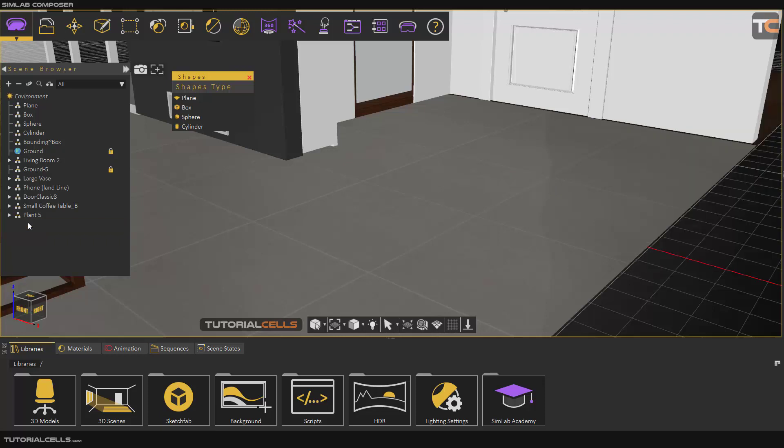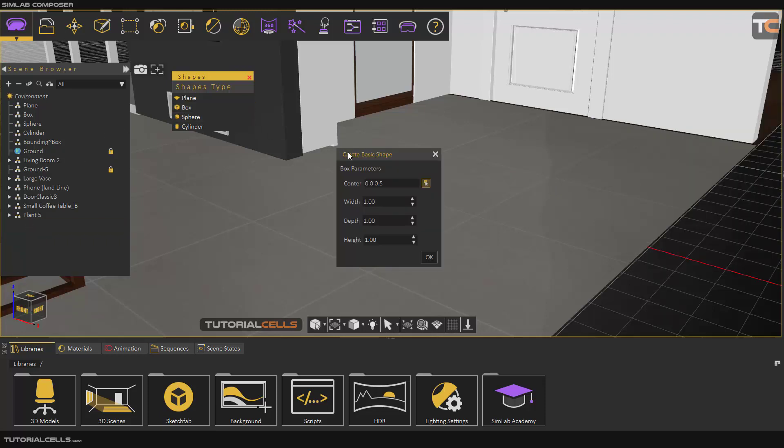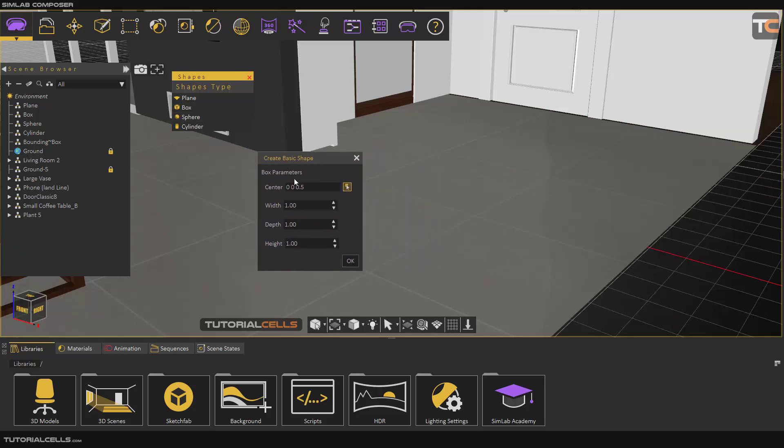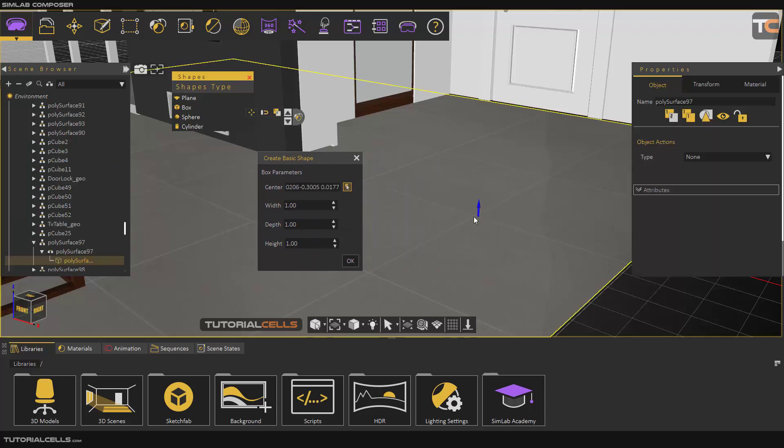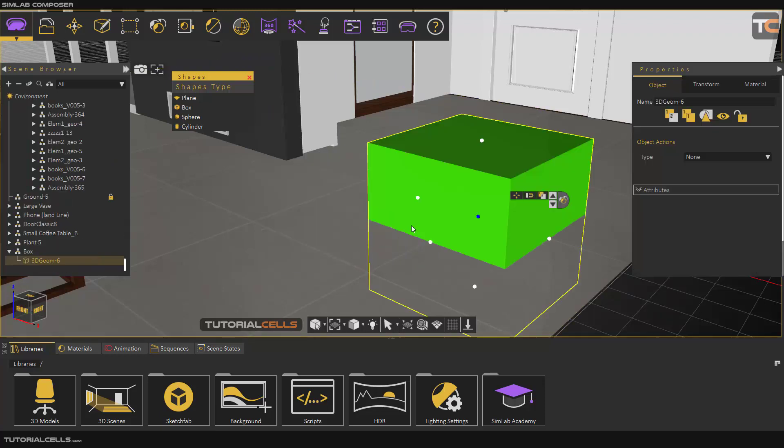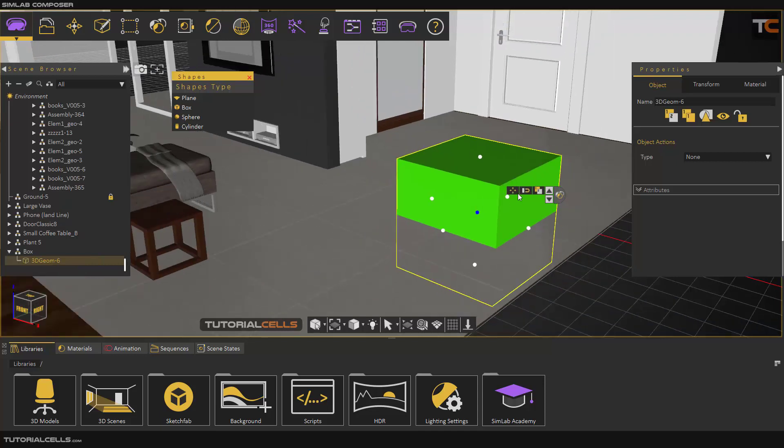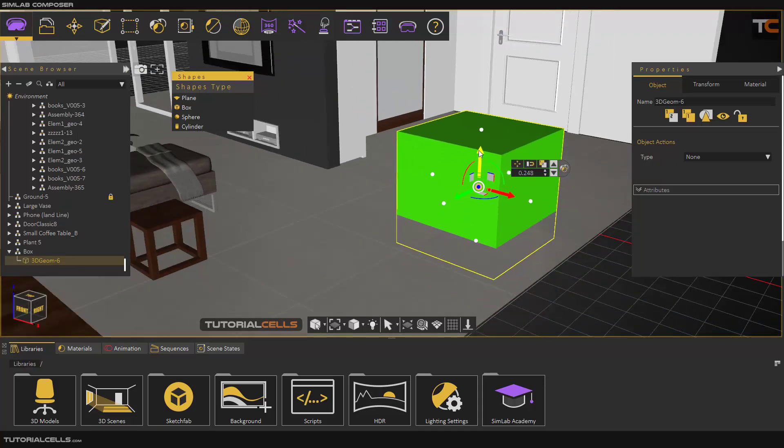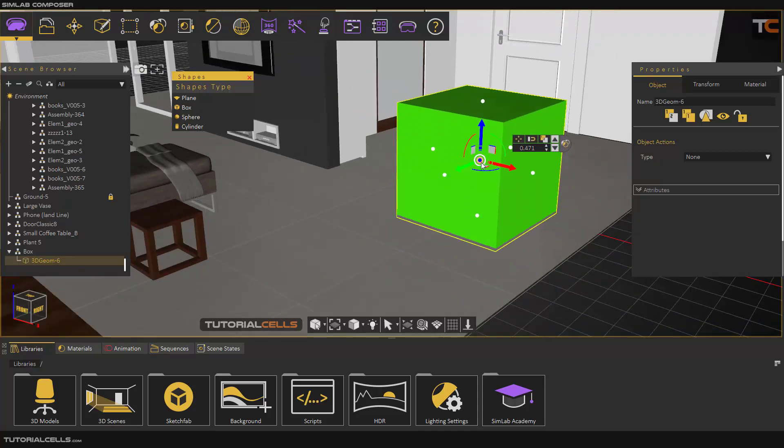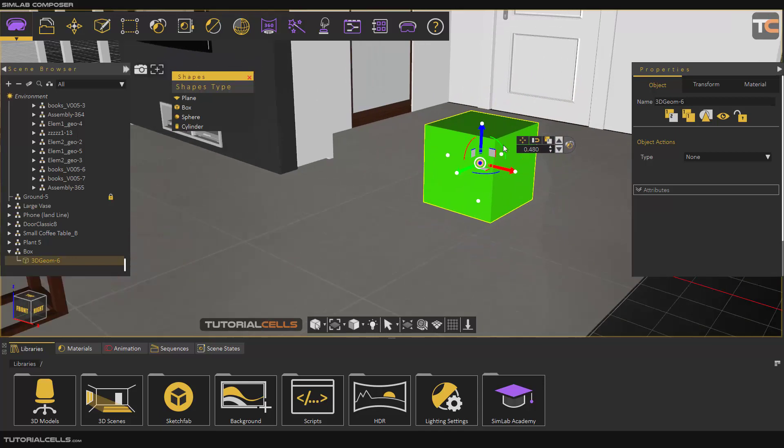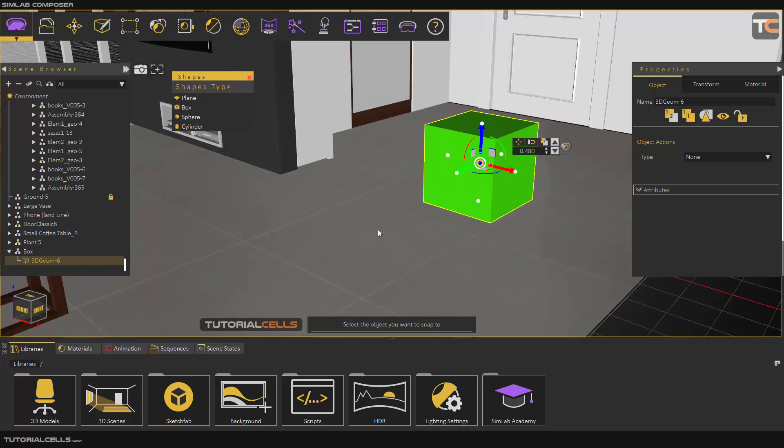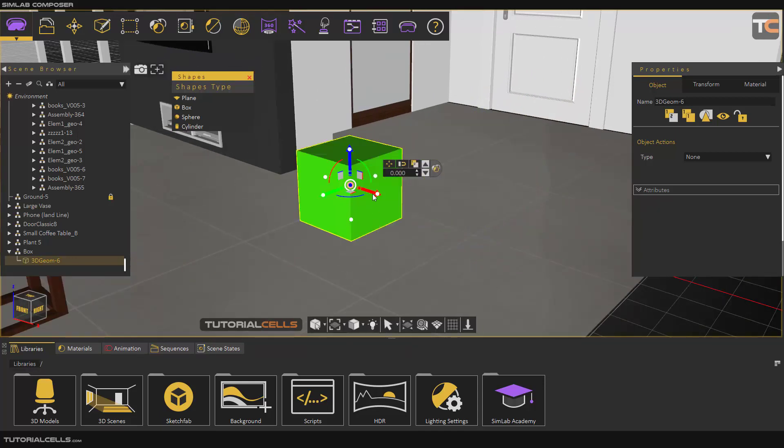Box. In a box you can specify the center of the box, width, height and depth. Click OK. It comes here. You can bring it up or scale it here and then snap to the object.